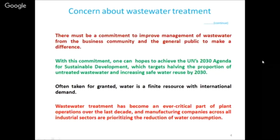There must be a commitment from both the business community and the general public to make a difference. With this commitment, one can hope to achieve the United Nations 2030 Agenda for Sustainable Development target: halving the proportion of untreated wastewater and increasing safe water reuse. The ratio of untreated to treated water - say 100 today - should be made 50 by 2030. Water is often taken for granted, but it is a finite resource with increasing international demand.